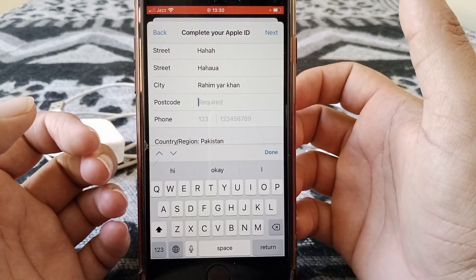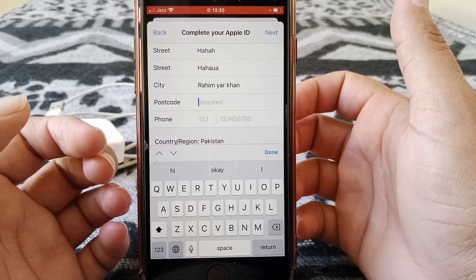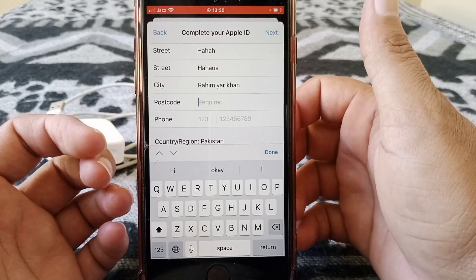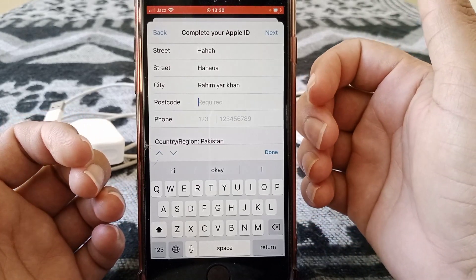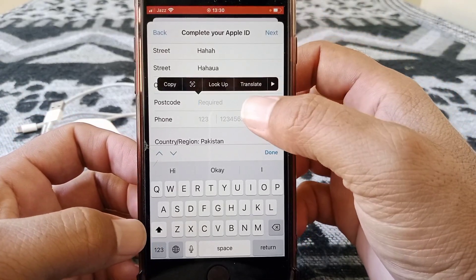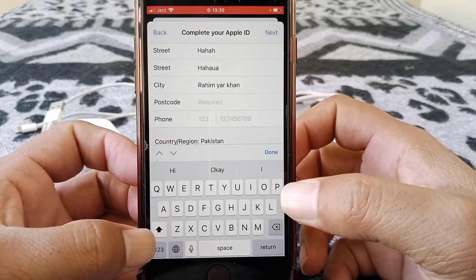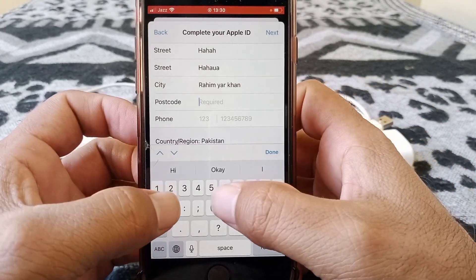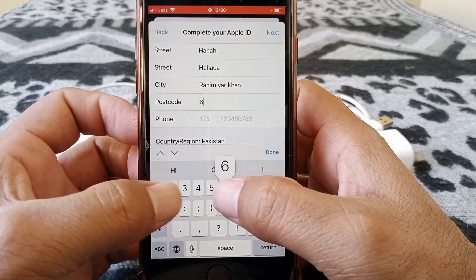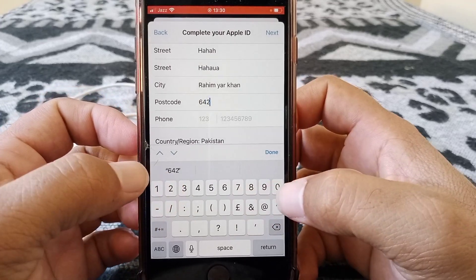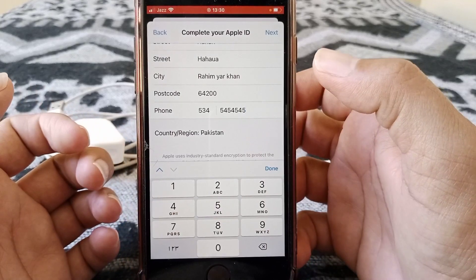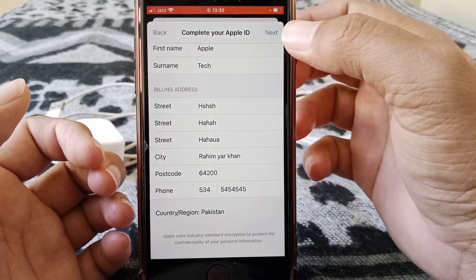You have to give the postcode for your city. If you don't know your postcode, you can search it on Safari or another browsing app. In my case, the zip code for Rahim Yar Khan is 64200.